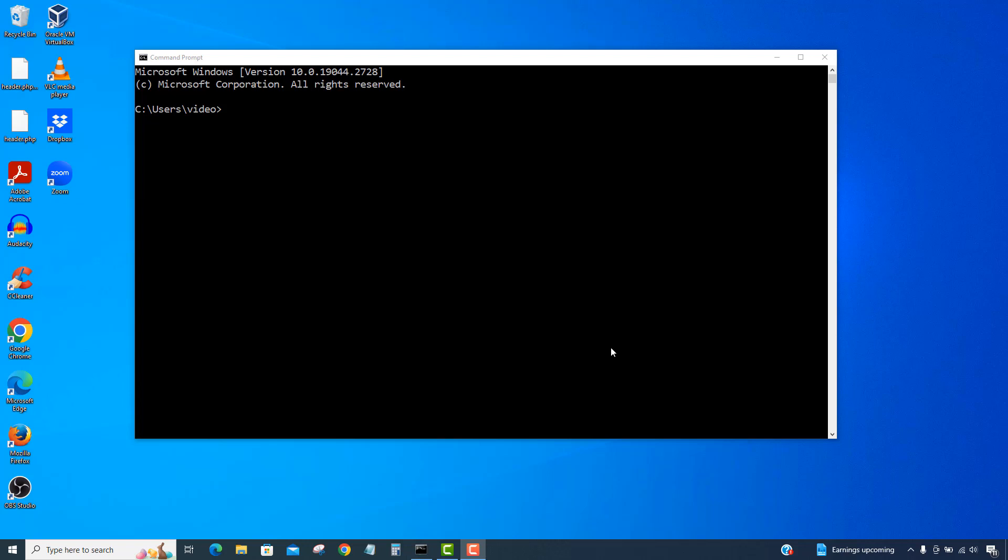Now, why would you want to do this? Well, number one, anytime you can do something from the command line, it's always adding to your computer ninja skills. That's always cool.